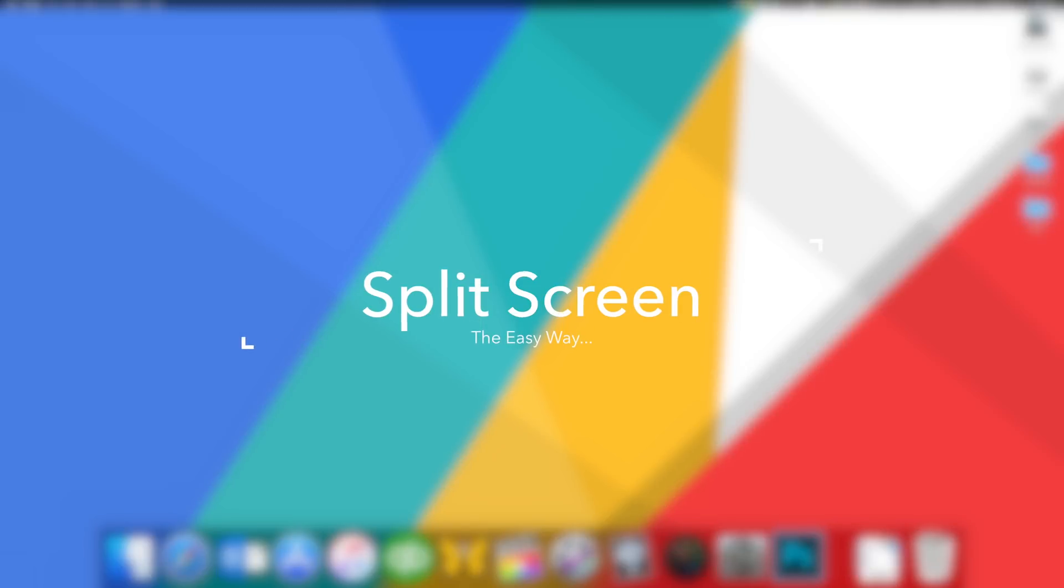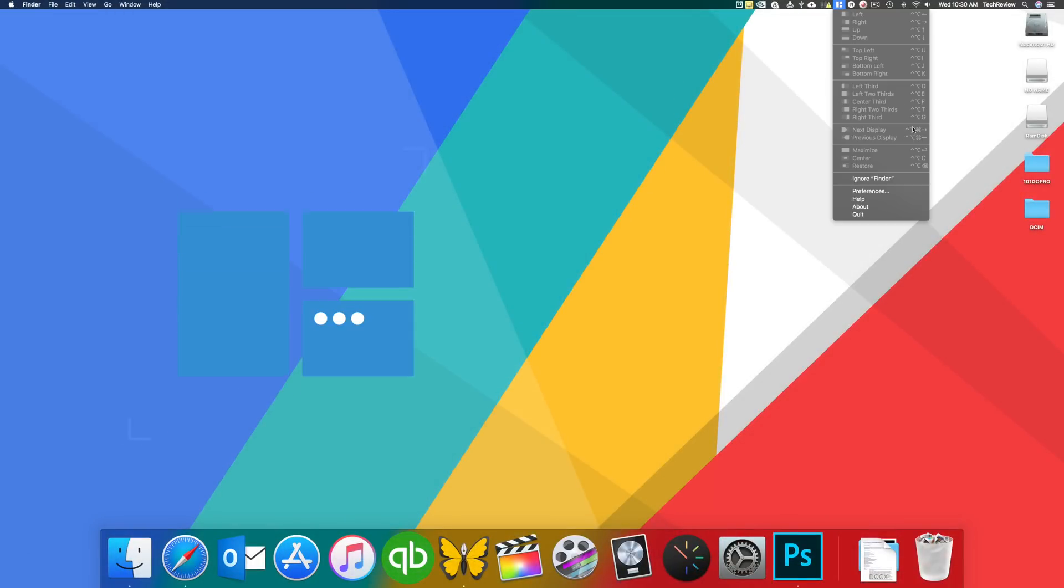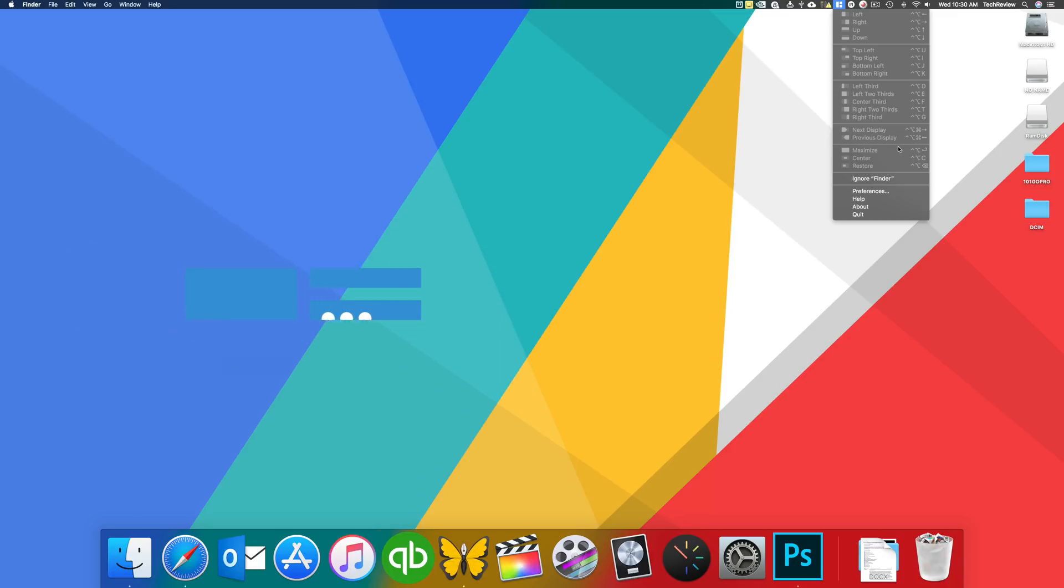Next up is split screen. And if you don't have an application like the magnet app here, where it basically allows you to take your application and put it to the top left, top right, in the center, maximize, everything like that.